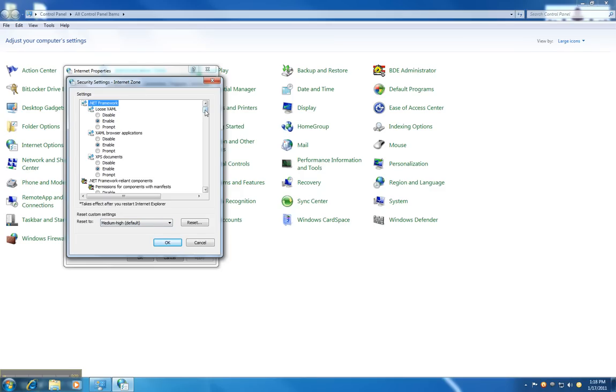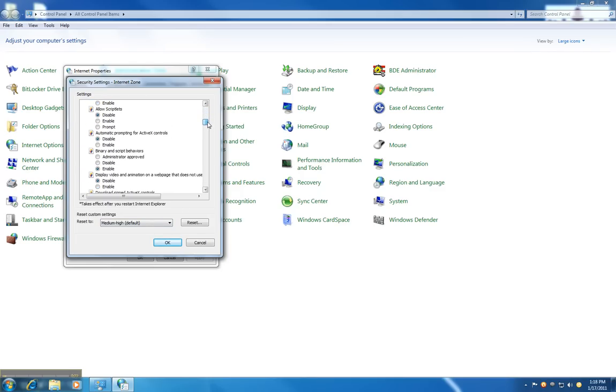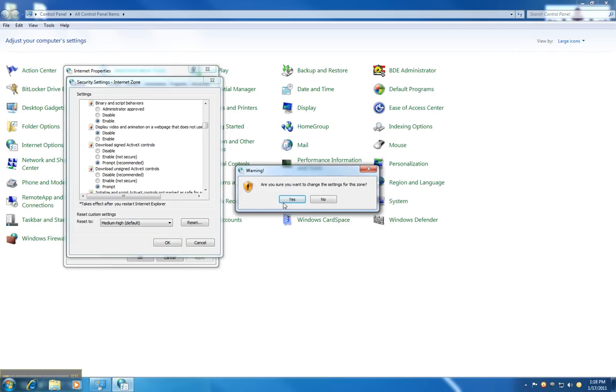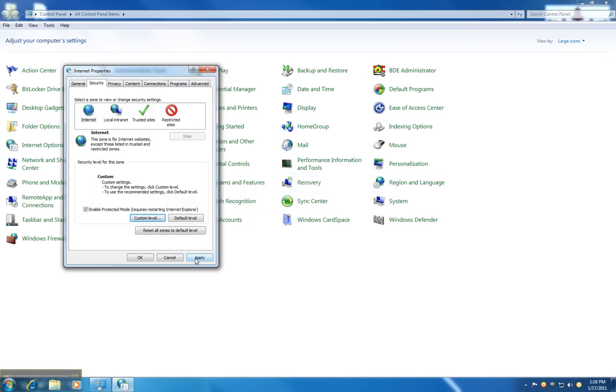Then, look for the option that says Download Unsigned ActiveX Controls. Set it to prompt. Hit OK, then yes, then Apply OK.